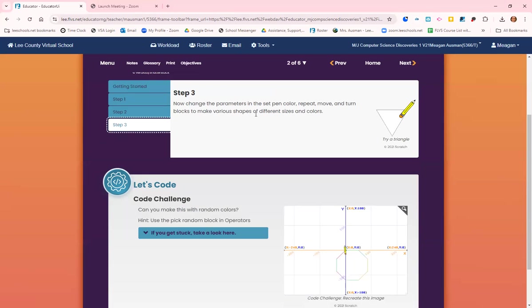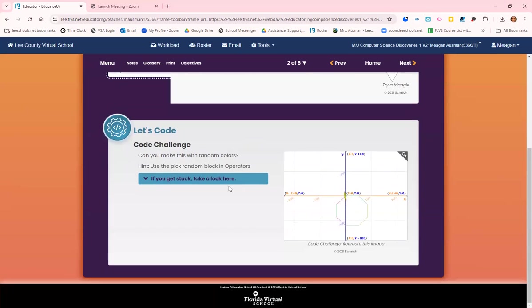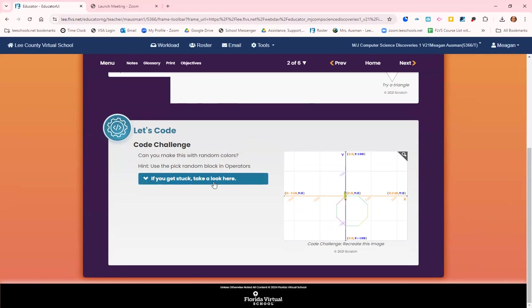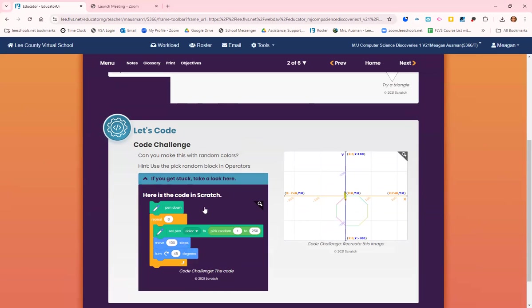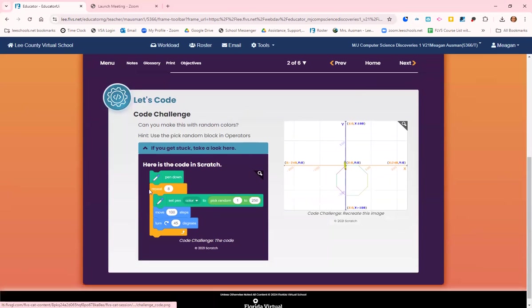Can you make this with random colors? Hint: use the pick random block in the operators. If you get stuck, you can come here and look how it changes the pen color to pick random colors.